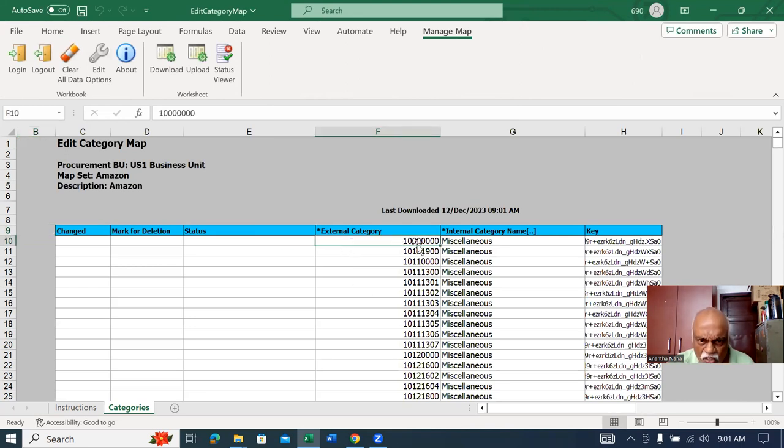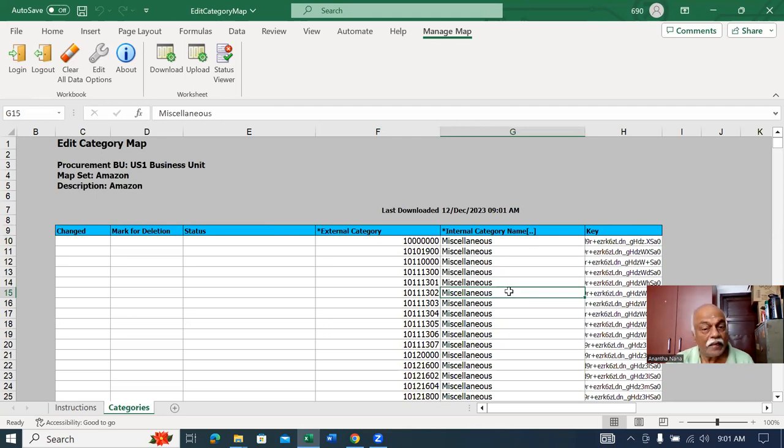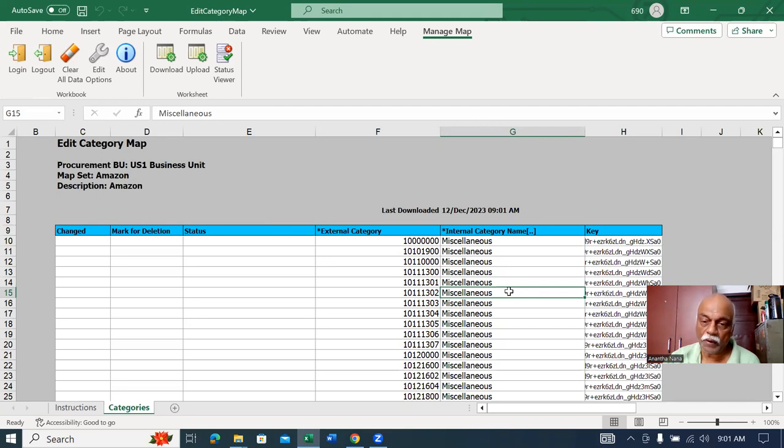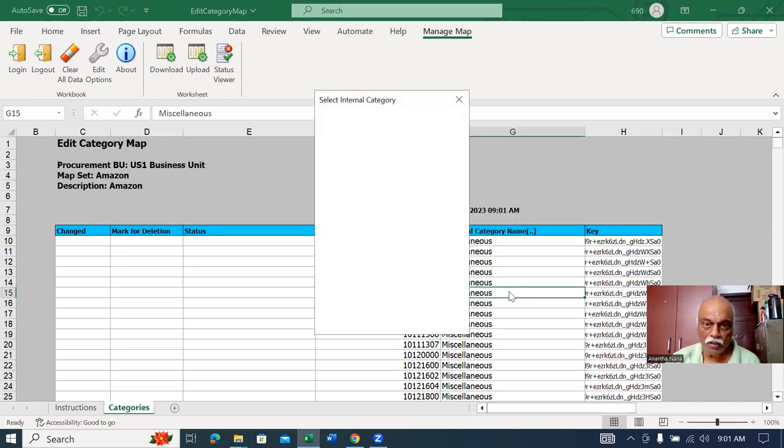This is the Amazon category, and this is our category. If you know the particular category to match, go there and click on it. When you double-click, it will give you the list of values you can choose. You can easily choose and map the Amazon categories to our category.